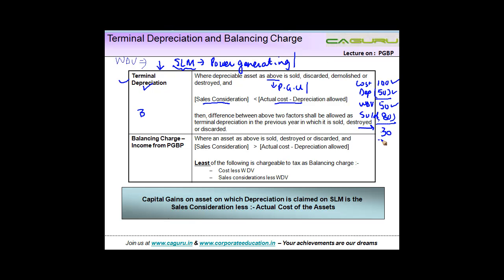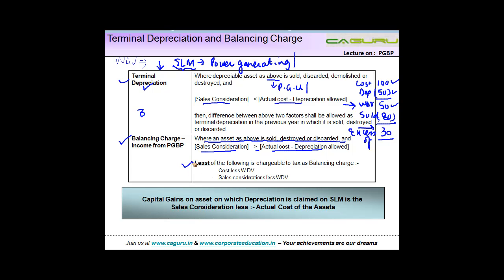Now let's say instead you sold this asset for 80 — there is an excess of 30. What happens there? This is something which is chargeable as balancing charge, where an asset as above is sold or destroyed and the sale consideration is greater than actual cost less depreciation allowed. In this case the written down value was 50 and the asset was sold for 80, so sale consideration exceeds actual cost of 100 minus depreciation. The least of the following is chargeable to tax as balancing charge: cost less WDV, or sale consideration less WDV.